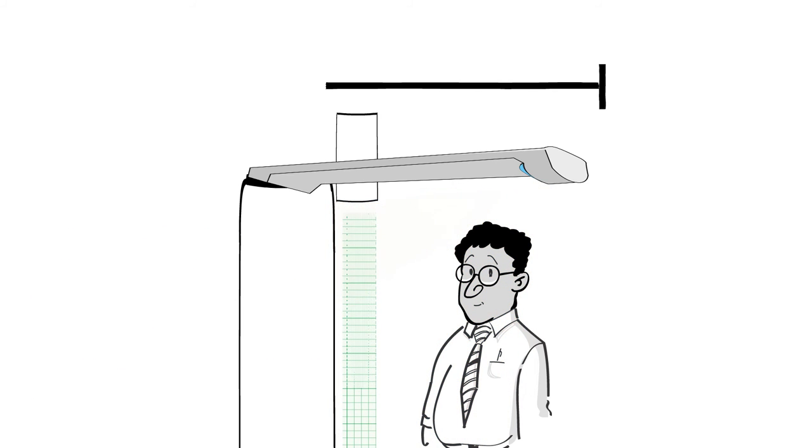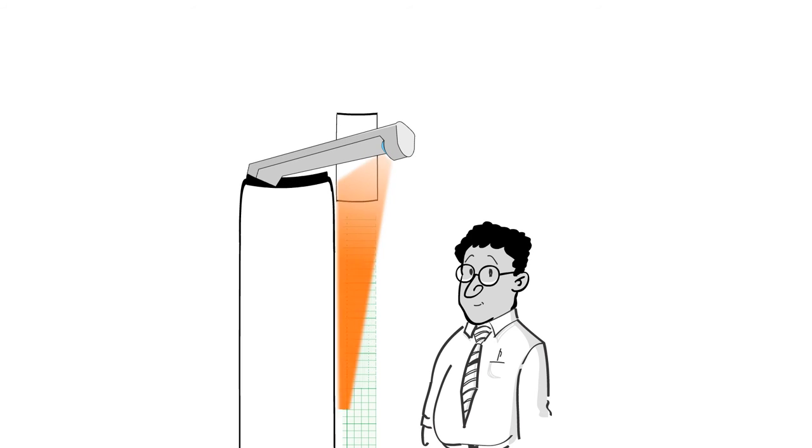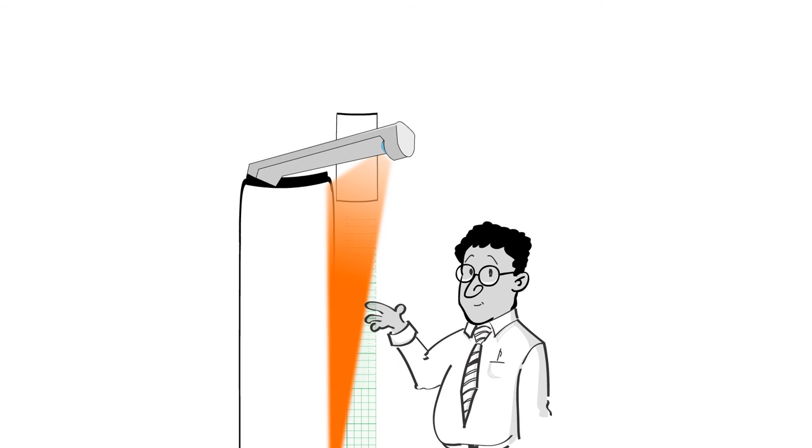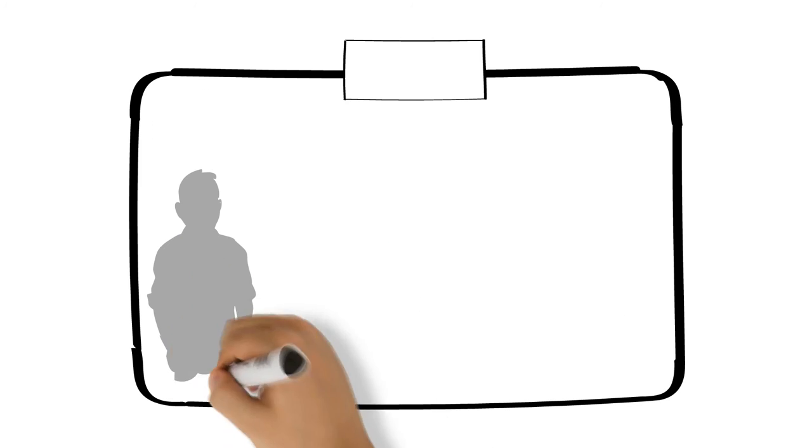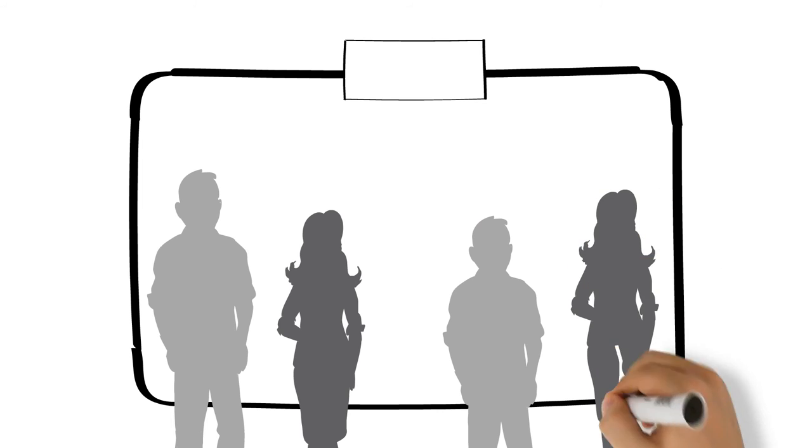Promethean's unique design places the sensor close in and high up, making it very difficult for people or objects to obstruct its view of the surface, even with four participants interacting with the surface at the same time.